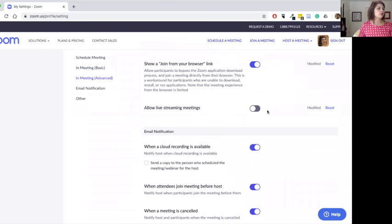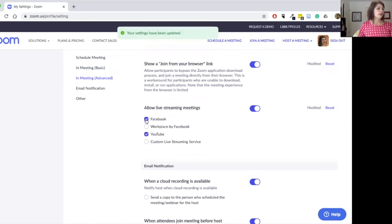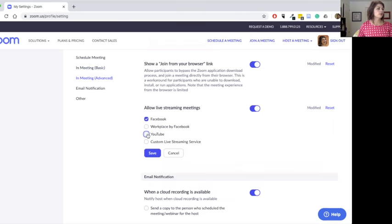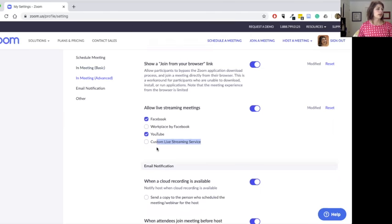Allow live streaming meetings. I toggle over, and then I select Facebook and I select YouTube, and then you are good to go.